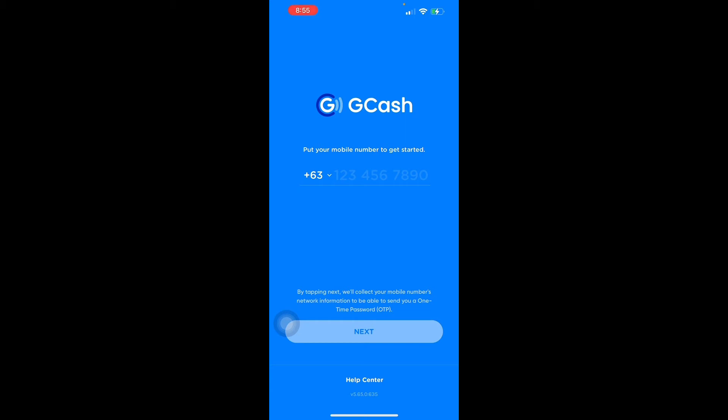Lastly, step eight: you still need to download and install the GCash app for your account to be operational. So that's how you create a GCash account — very simple. If you have any more questions, you can go to the GCash Help Center and they will help you get started.